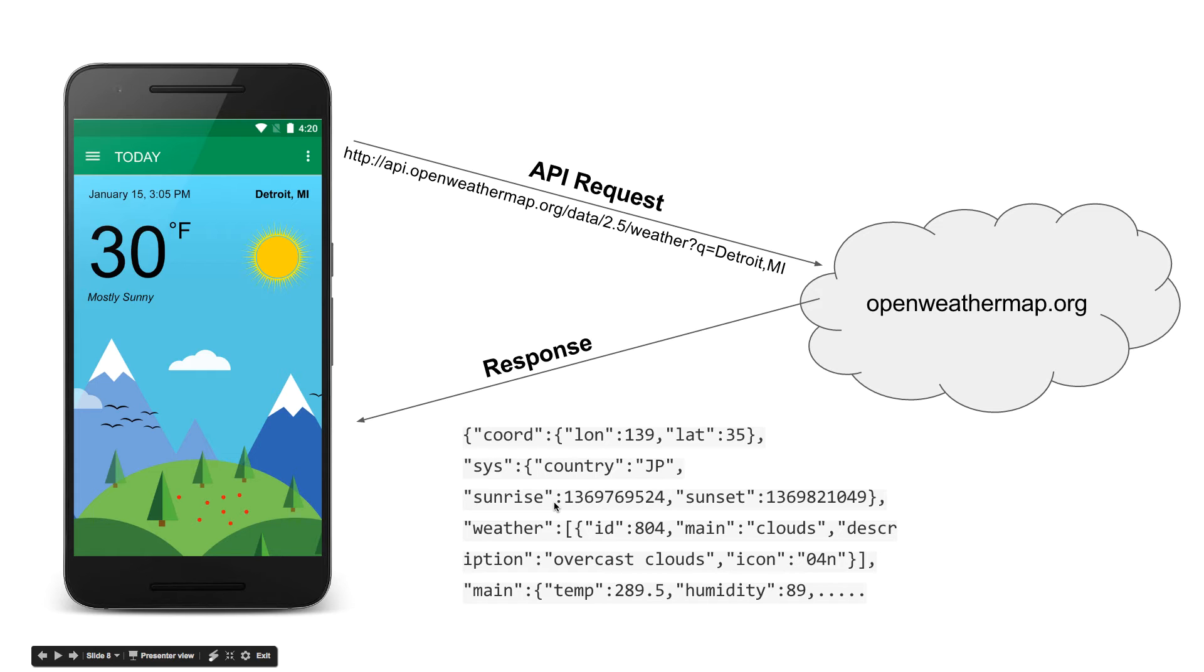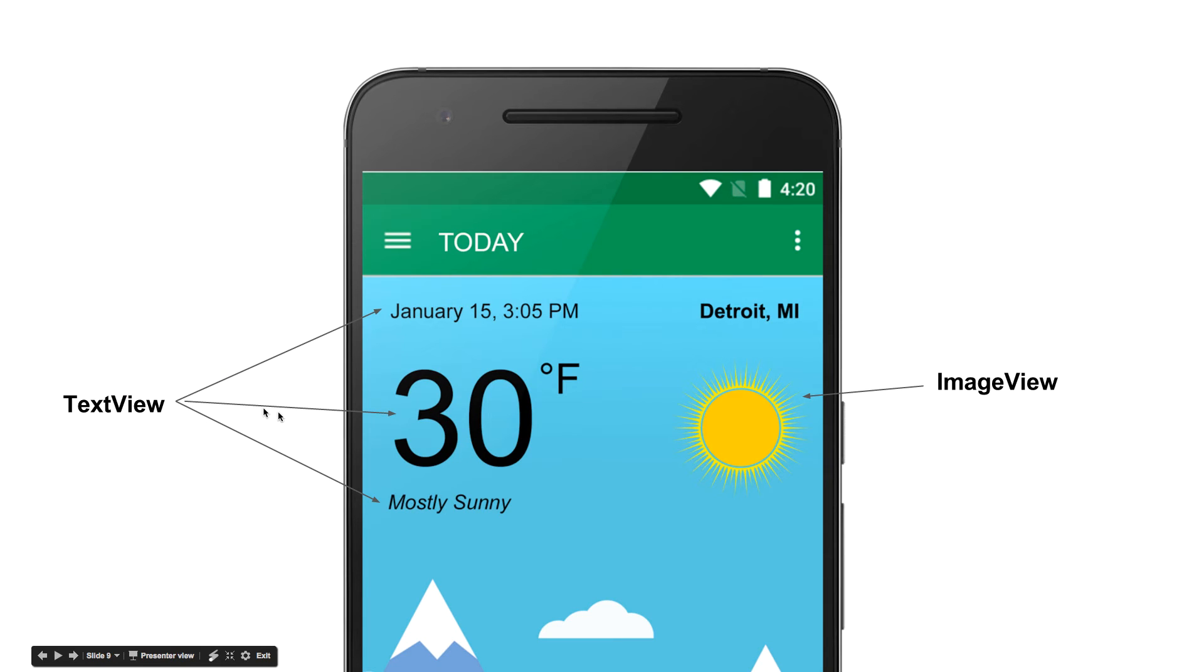We will get three, four values from here to create a nice interface like this. So this is the Android app we are going to create. There are two parts here.